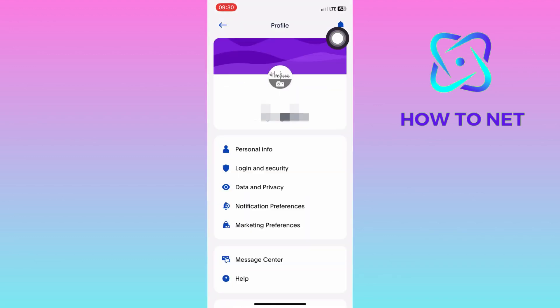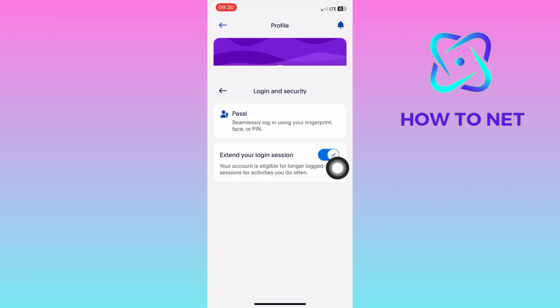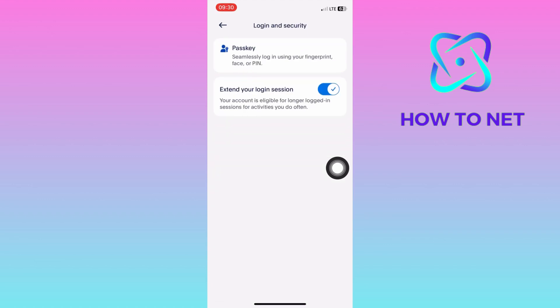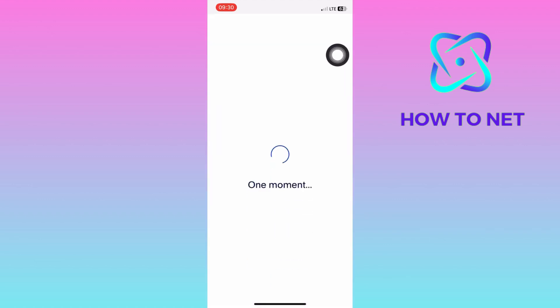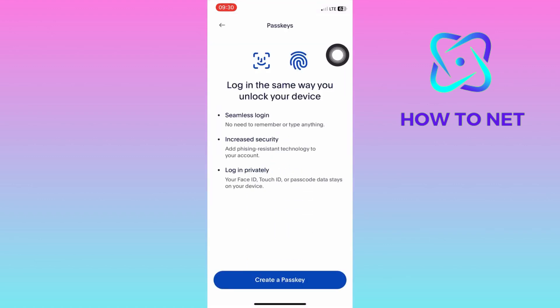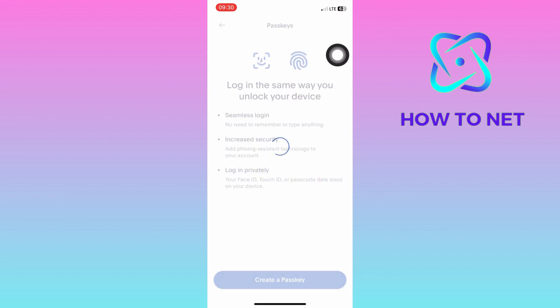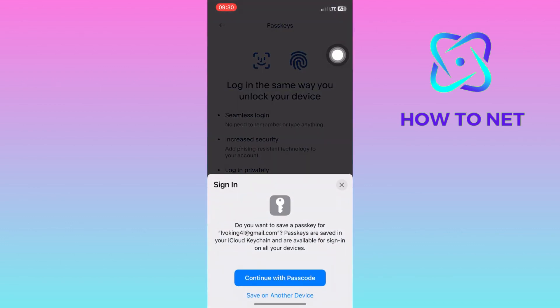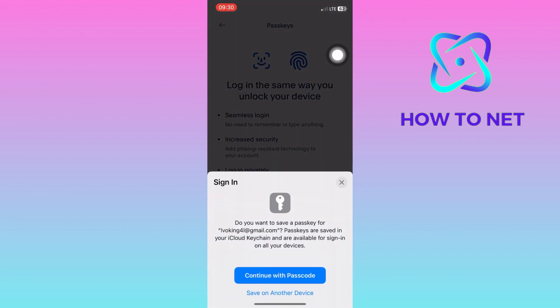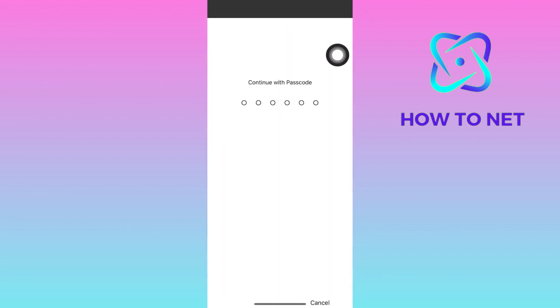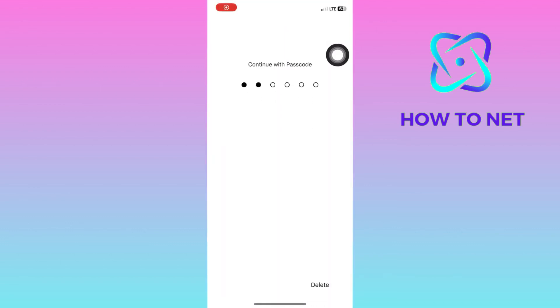On this page, tap on the second option, Login and Security. Then click on Passkeys. You will be required to first enter your password to verify your identity.